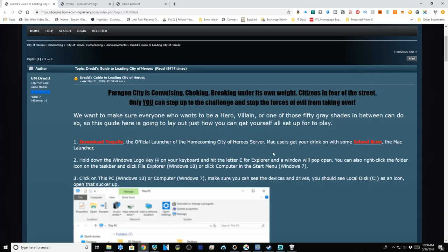I'd imagine the system requirements are fairly low even though I don't see any listed, because if it's keeping in trend with the graphics it had back then, it's not too challenging to play.